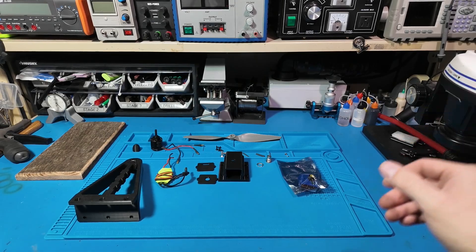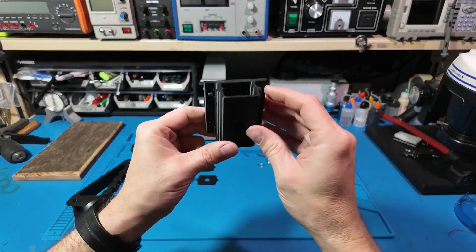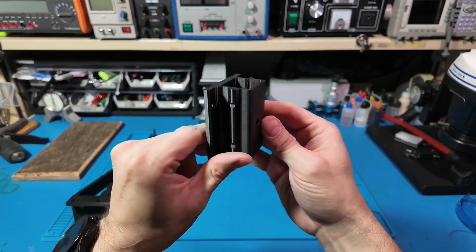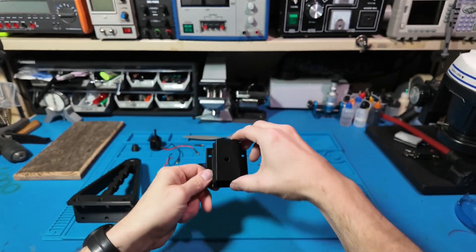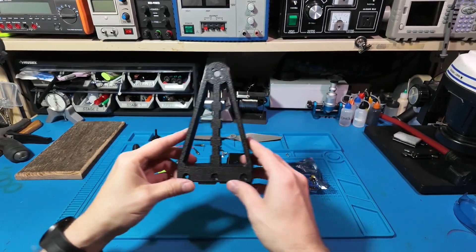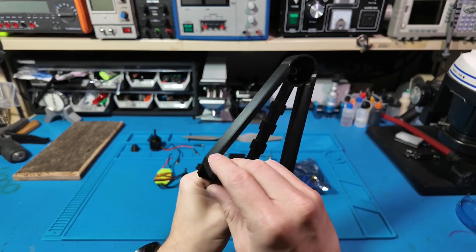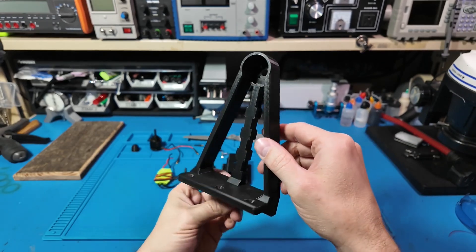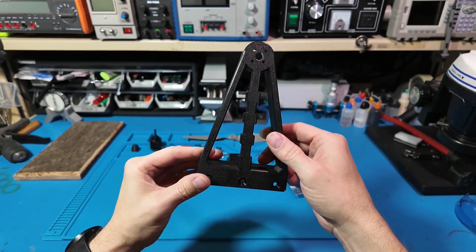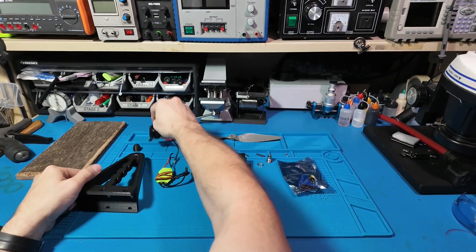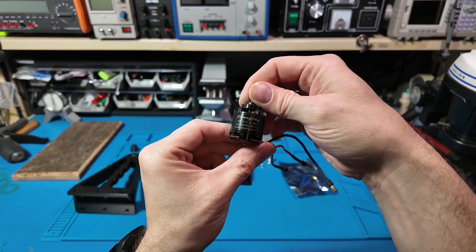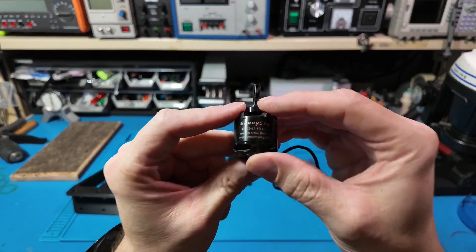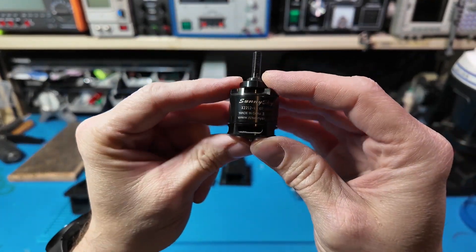Hello everyone, welcome back to Sawdust and Circuits. Today we're diving into a project that's equal parts useful, fun, and potentially dangerous if you're not careful. Yep, we're building a 3D printed brushless test stand.